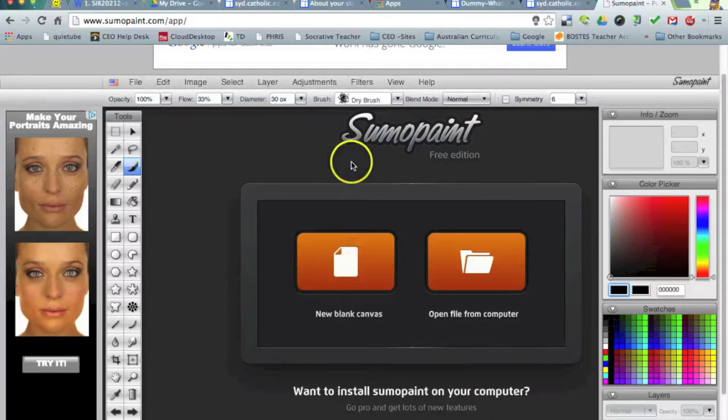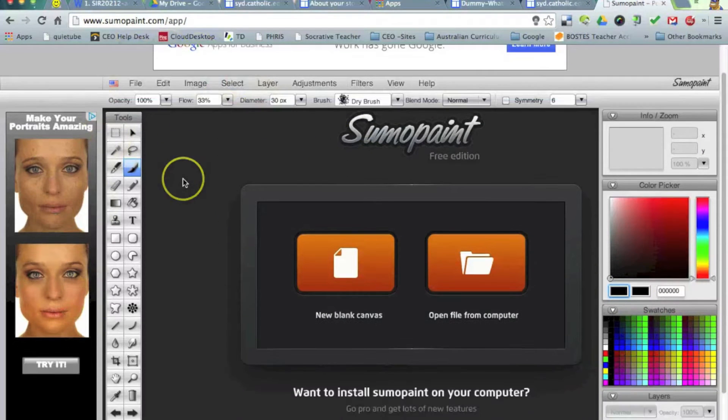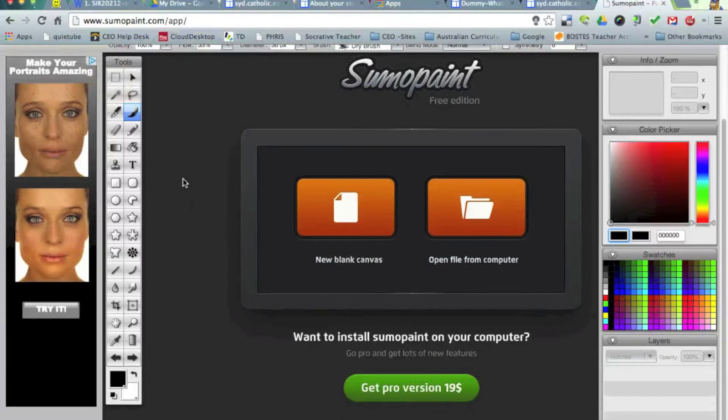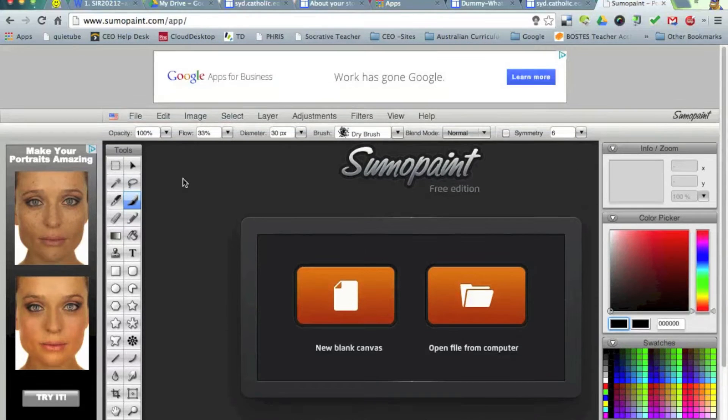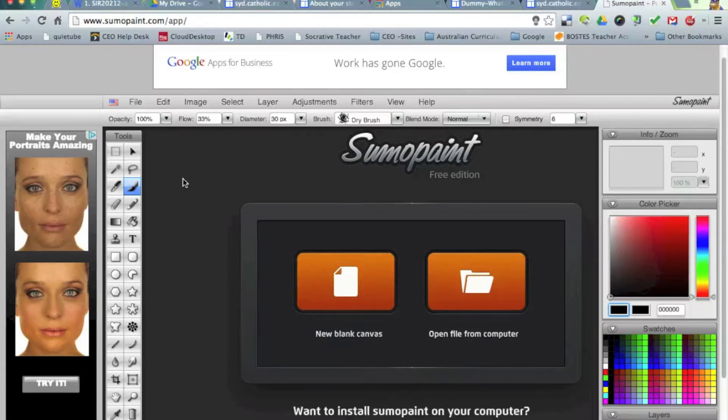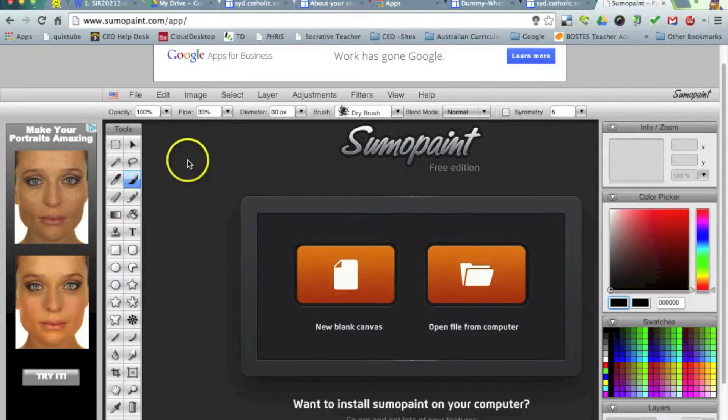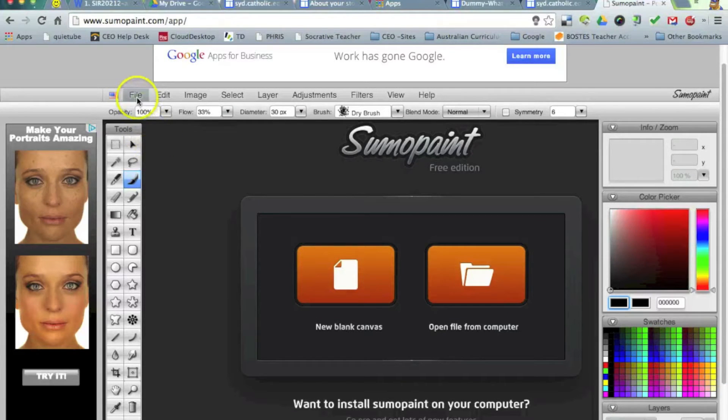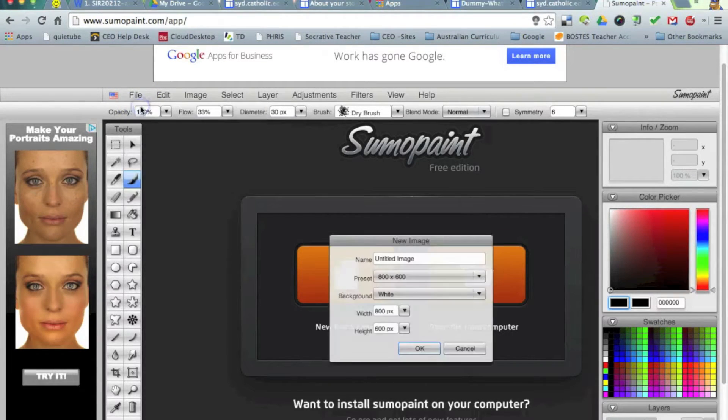Just one of the downfalls is the advertising around the outside, but if you can sort of overlook that, I think it's well worth using this particular tool because it is free. So what we're going to do is we're going to create an image, which will essentially be our logo for our retail store. So I'm going to go to File, New Image.